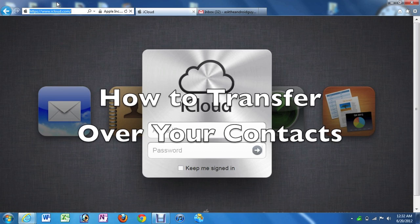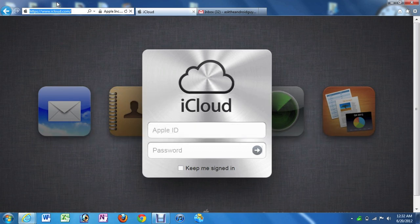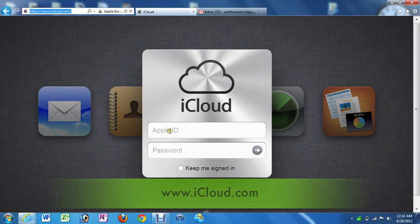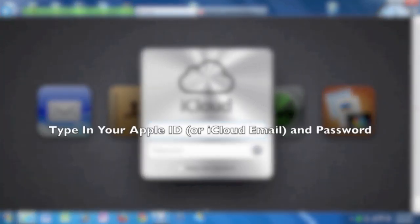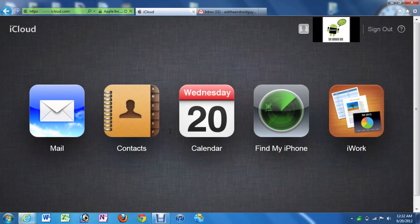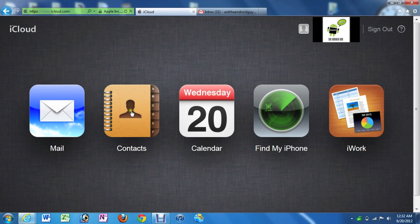So, first you go to iCloud.com and then you're just going to sign in with your iCloud account. And you click the big contacts icon.